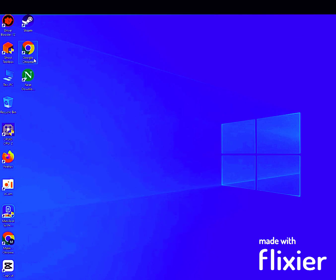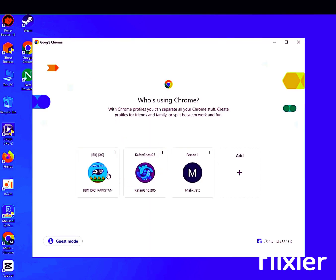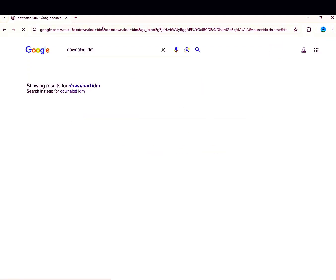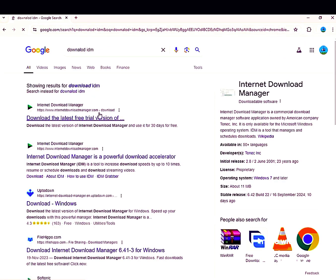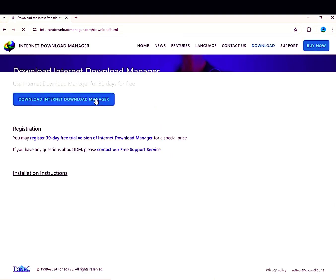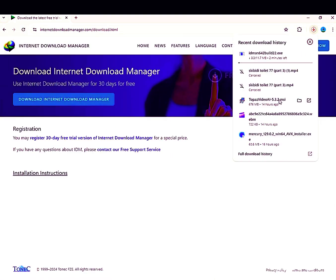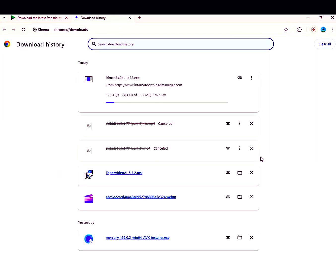Now open any browser you use. In my case I will open Google Chrome, and in the search option type 'download IDM'. Click on the first website and follow me. The download has started — now wait for the download to complete.